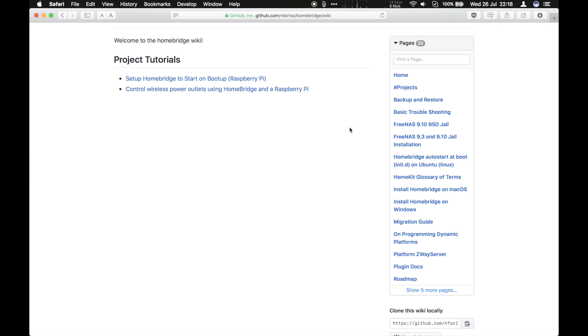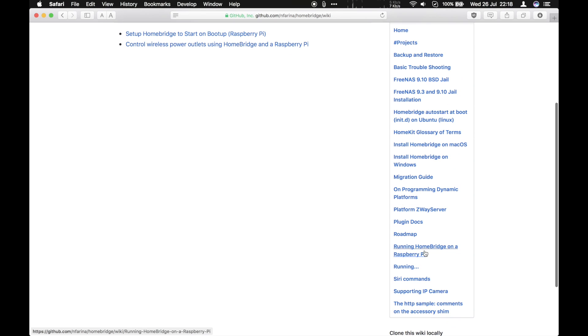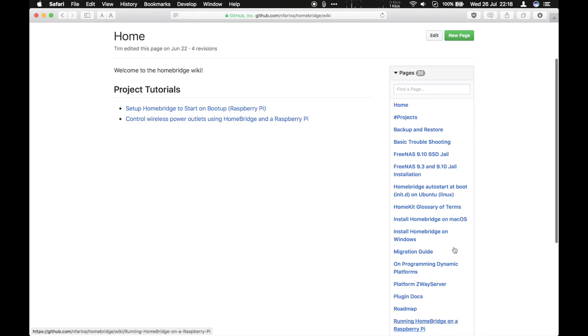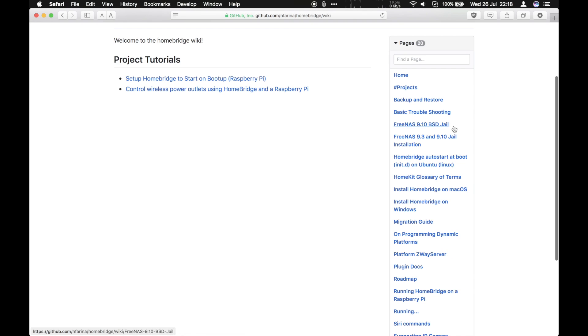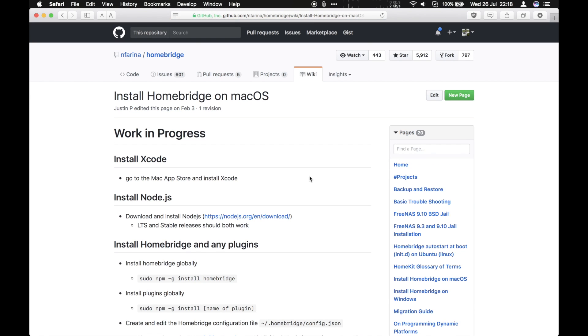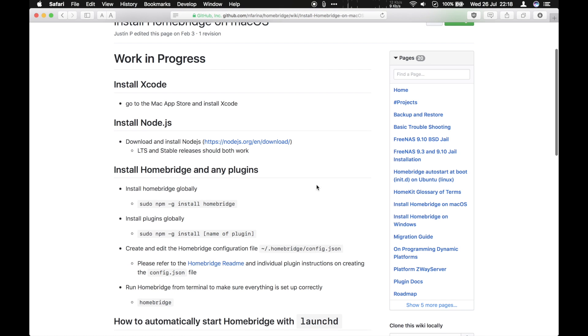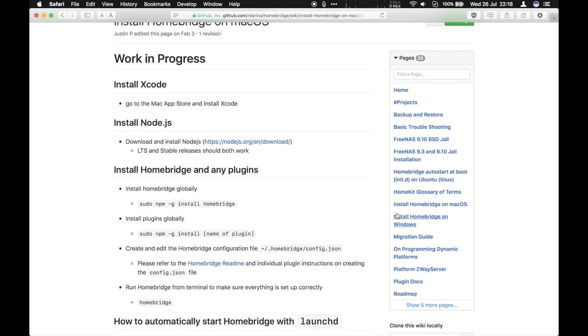So for example, if you want to install on a Raspberry Pi, there are instructions here for it somewhere. There it is, running HomeBridge on a Raspberry Pi. Up the top is installing HomeBridge on Mac OS, which is what I followed. So let's have a little look at that. If you're on Windows, there is a guide there for installing on Windows as well. You might find it's easier just to set up a Linux VM for this.